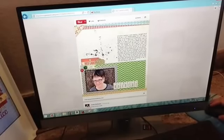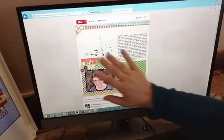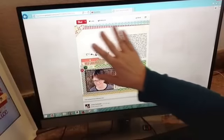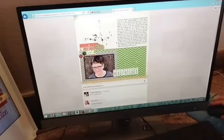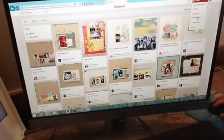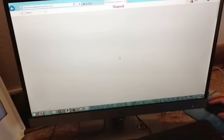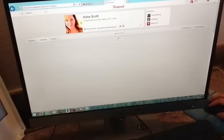I'm on my Pinterest board called 'Scrapbook Like Celeste Smith.' What I've noticed lately is she's gone from paper to digital scrapbooking. She's using a lot of strips at the top and the bottom, and she's using a lot of machine stitching, which I'm guessing she's doing digitally on the computer. I'm Katie Scott on Pinterest and I have a board called 'Scrapbook Like Celeste Smith.' I also have boards for a lot of other scrapbookers I admire.